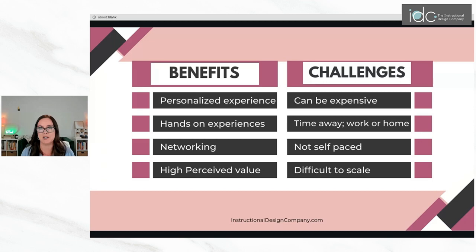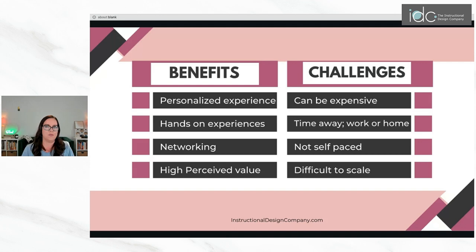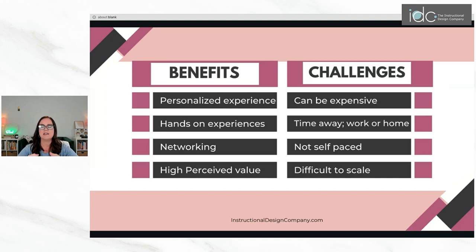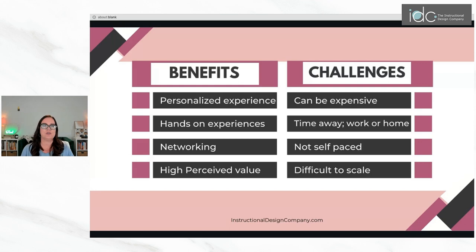Another benefit is hands-on experiences, where I can give you a problem to solve or you can work together as a group to figure something out. You can network with one another — and these things can also happen in virtual instructor-led. There is also a higher perceived value when you bring people together to interact, especially post-COVID. There's a real premium on bringing people together, and we're seeing increased fees for clients who do in-person facilitation.